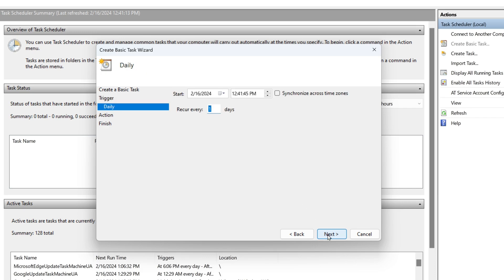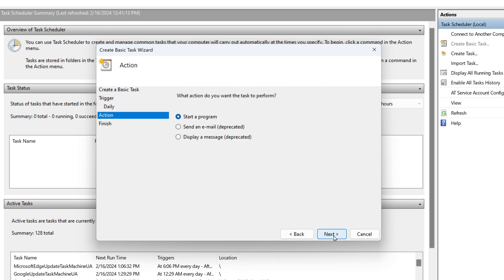Choose the time you want your computer to shut down automatically. Click Next. Select Start a Program and click Next.